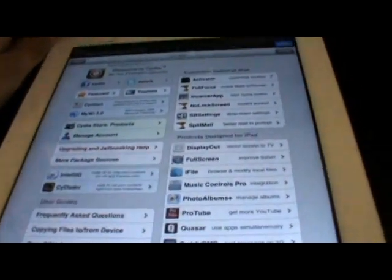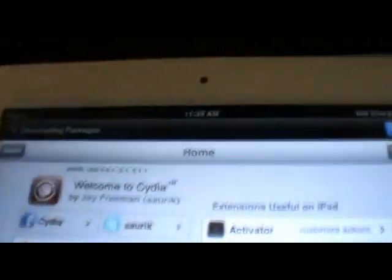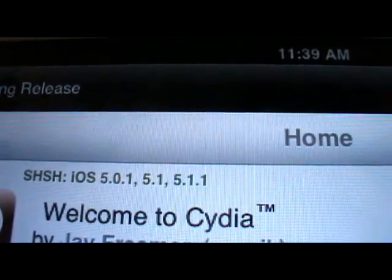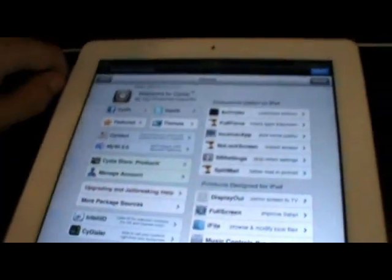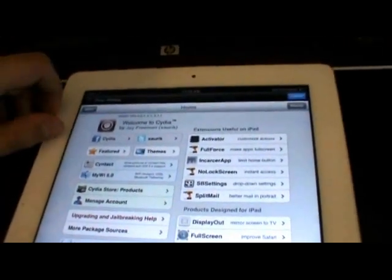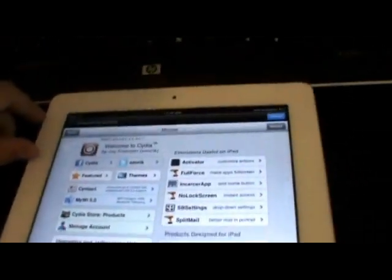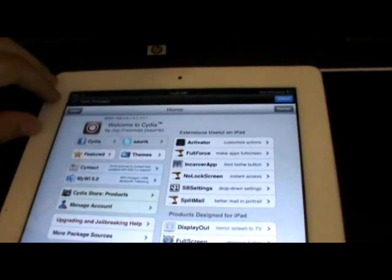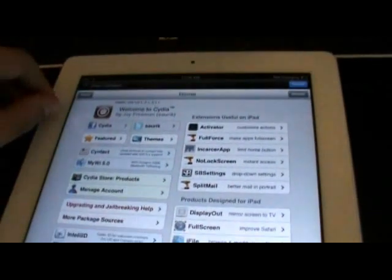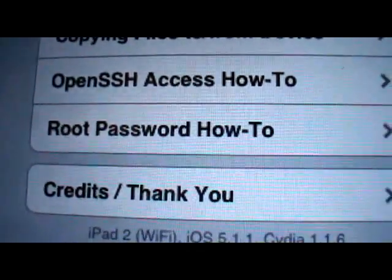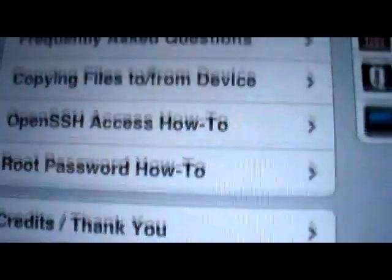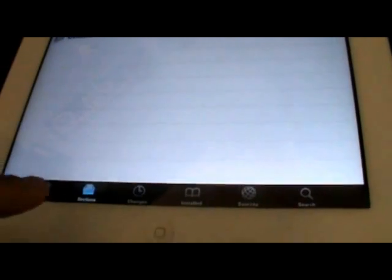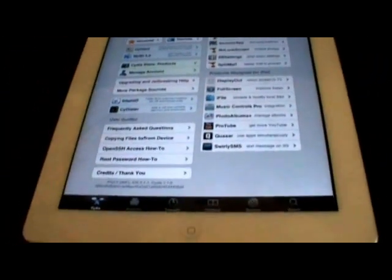Cydia will open up ready to go. As you guys can see up here, my SHSH for iOS 5.0.1, 5.1, and 5.1.1, those are very important that you guys get those saved so you can restore back to the older firmware if you have those SHSH blobs saved. Thanks for watching this video, if this helped you please click the thumbs up button right here in this corner and subscribe up there if you guys would like to. You can see right down here it is iPad 2 Wi-Fi, iOS 5.1.1, Cydia 1.1.6. It is a fully functional working Cydia, it is not just a fake. Here you can see I am clicking on installed, changes, sections in Cydia, it is all working and ready to go.